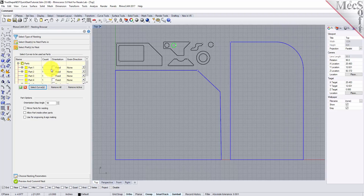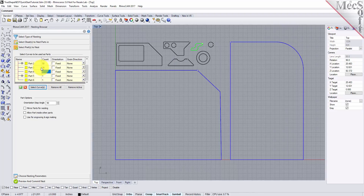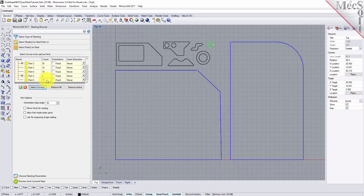For this tutorial you can use these amounts or adjust them to see different nesting results. Part 1 count will be 6, part 2 will be 50, part 3 will be 16, part 4 will also be 16, part 5 will be 4, and part 6 will use a count of 32. There are control options below the table that will apply to all of the parts. I am going to change the incremental angle to 45 degrees.